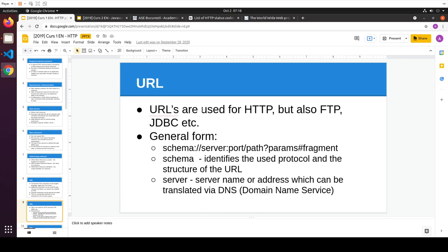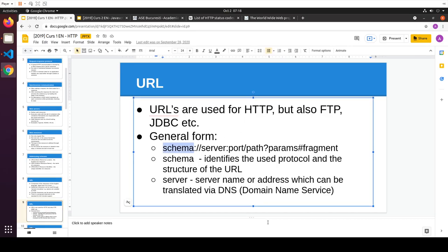A URL can be used for FTP, JDBC, etc., but we're interested only in HTTP and HTTPS. I can make the distinction by using a different schema, which defines what the URL parts do. For HTTP and HTTPS — which are identical except for something lower-level — I'm going to have HTTP or HTTPS respectively as the schema.